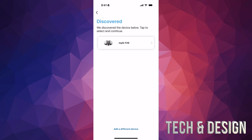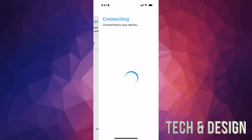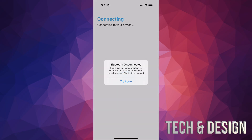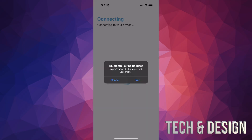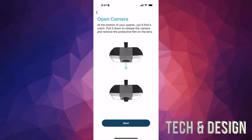The app is now going to search for your opener. Once it finds it, tap on it and it will start connecting. Make sure you stay close to the opener because if you move too far you can lose the Bluetooth connection. If that happens, just move closer and try again — tap 'Pair' when it appears.